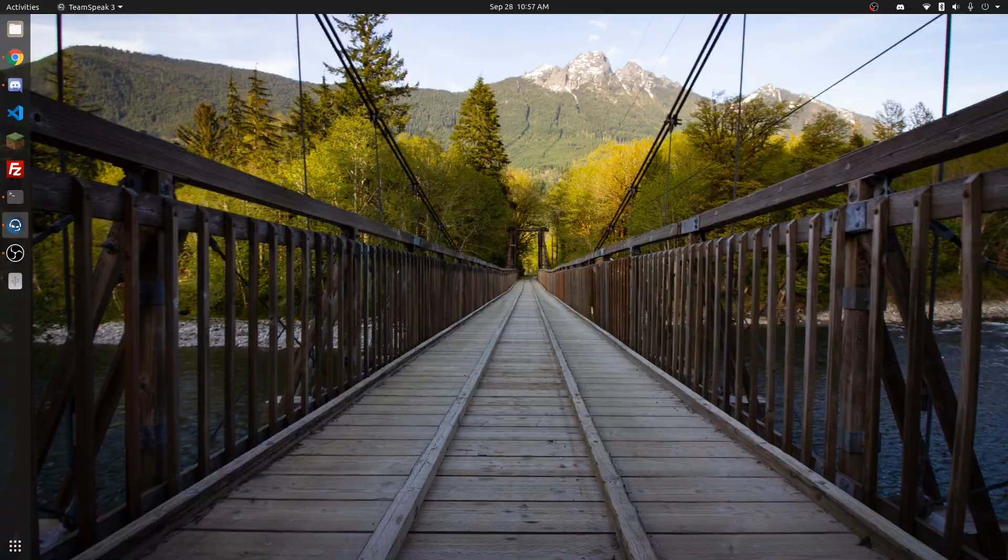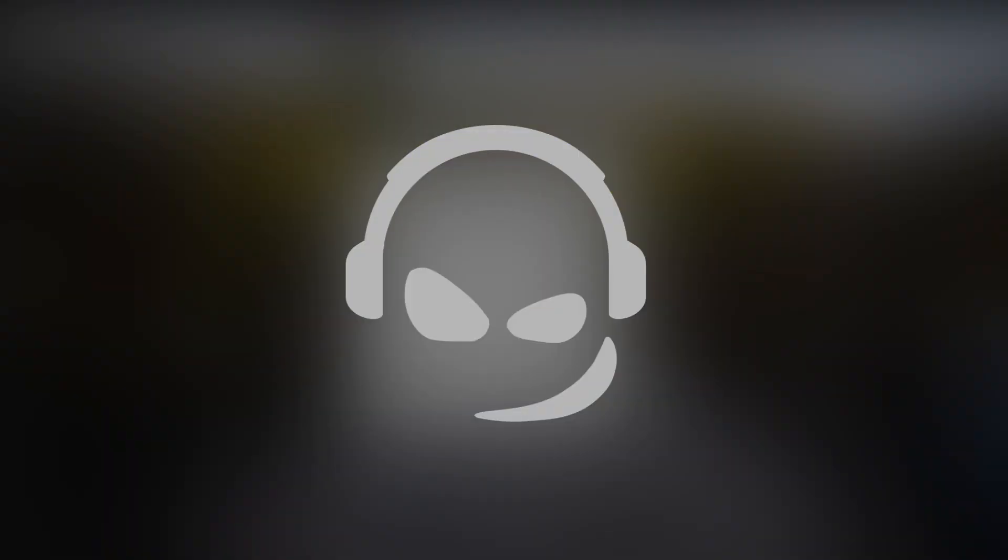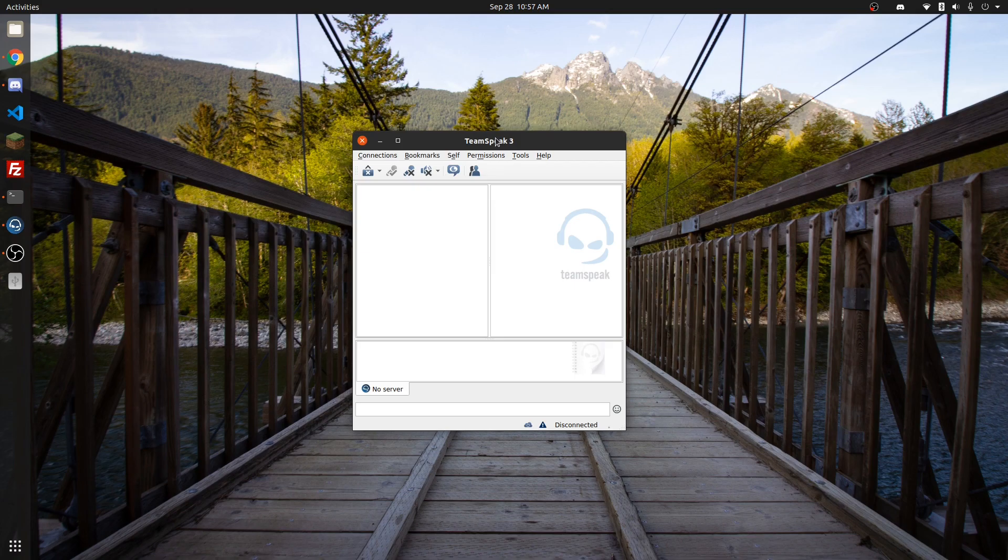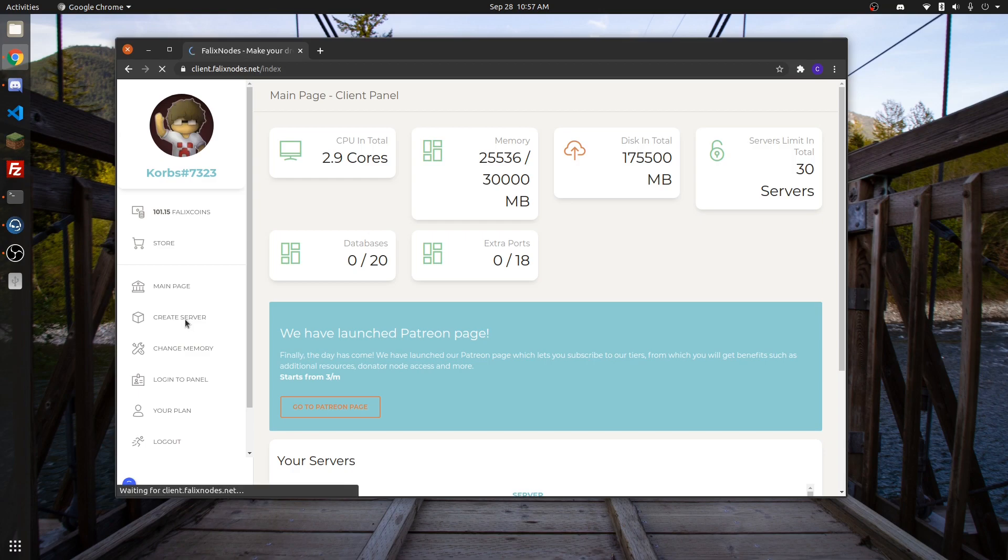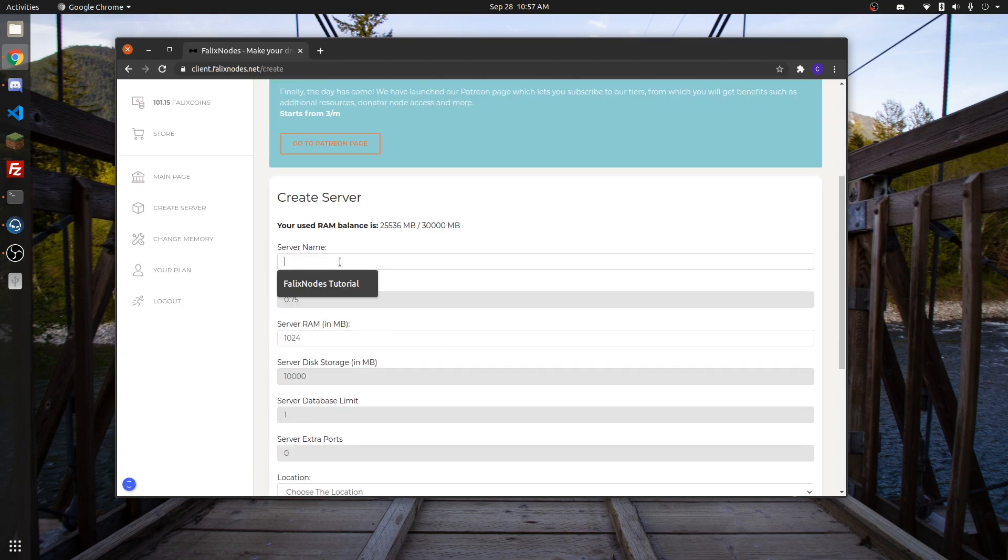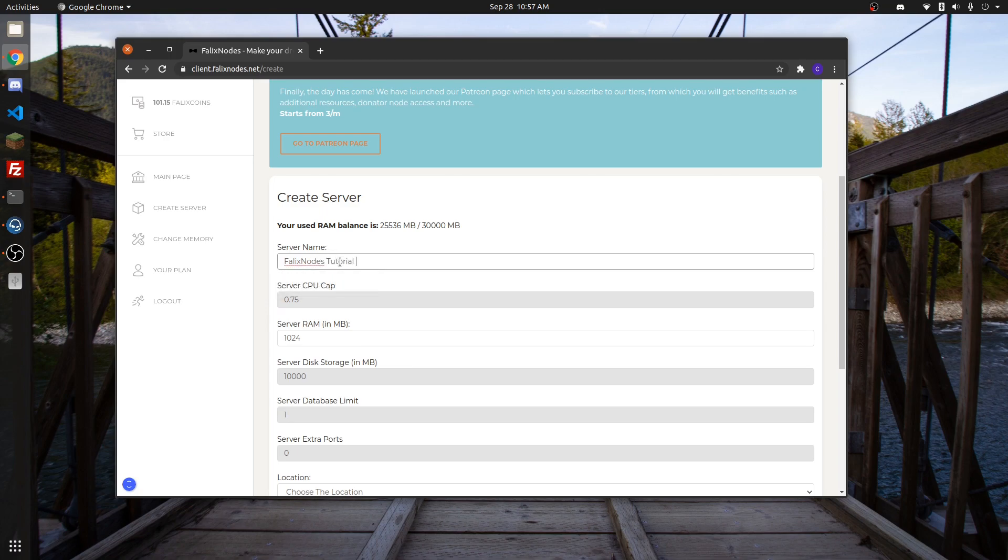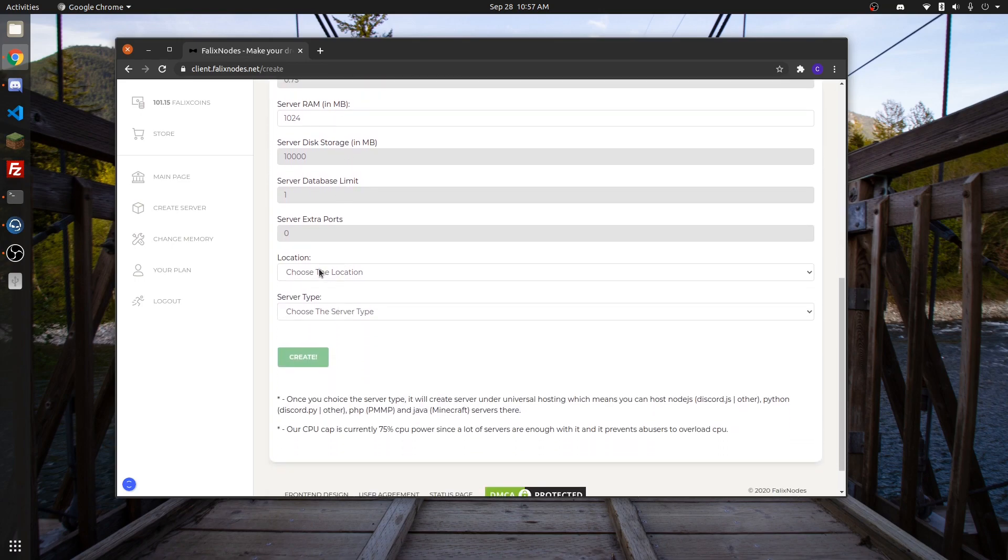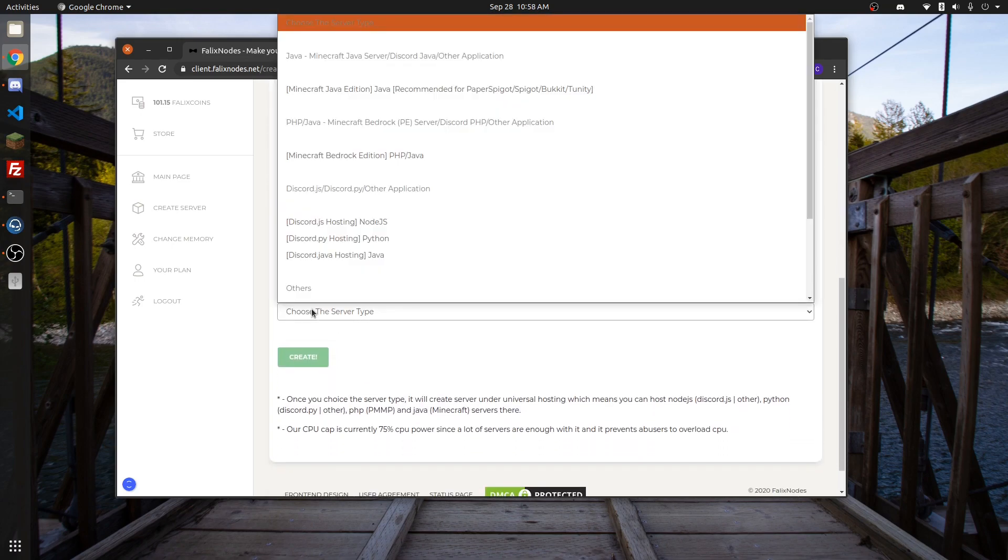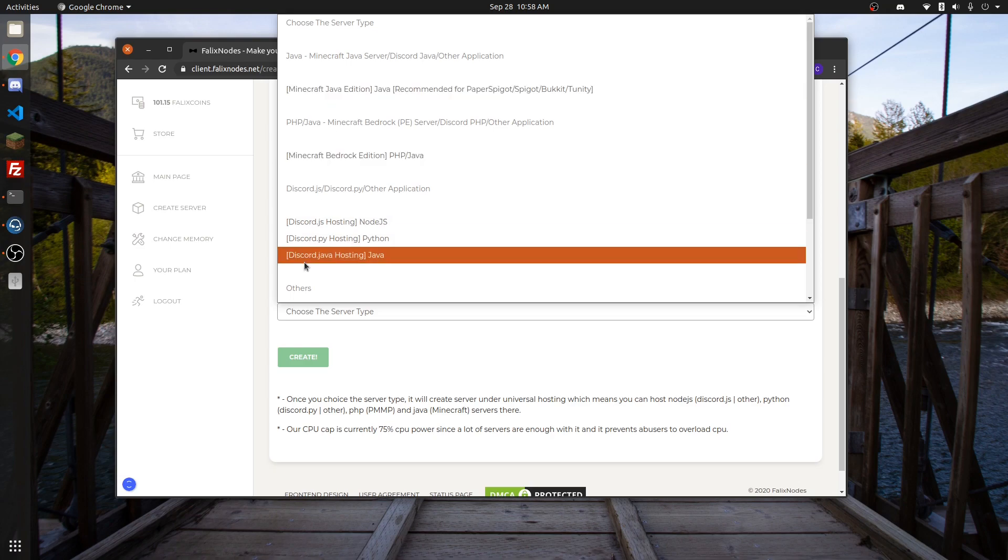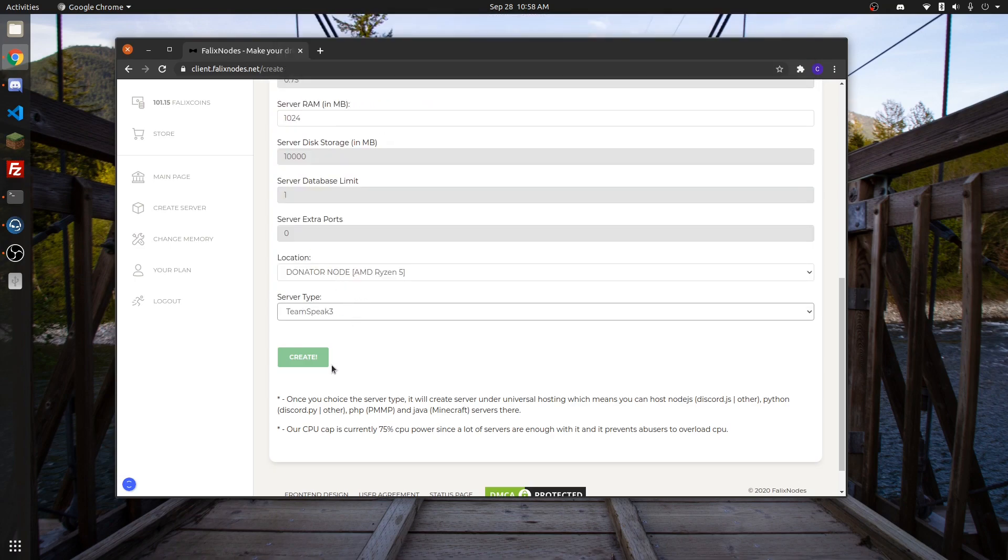Today we're going to learn how to create a TeamSpeak 3 server on Phalux Nodes. It should be really easy to do, so let's jump right into it. In your client panel, click on Create Server. Give it a name, choose a location, select TeamSpeak 3, and click on Create.